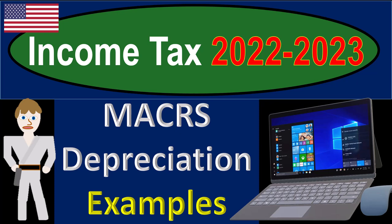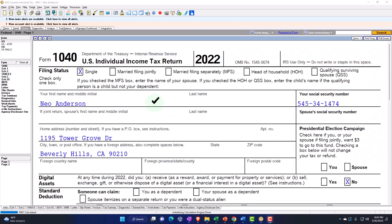Income Tax 2022-2023 MACRS Depreciation Tax Software Examples. Let's do some wealth preservation with some tax preparation. Here we are in our example on Form 1040, populated using LACERT tax software. You don't need tax software to follow along, but it's a great tool to run scenarios with.